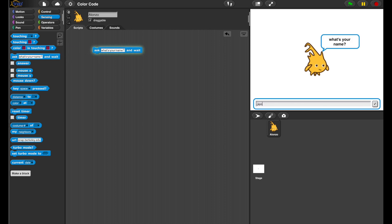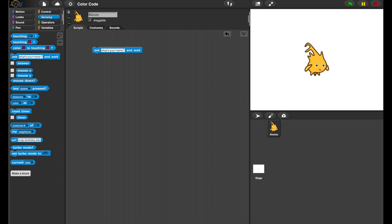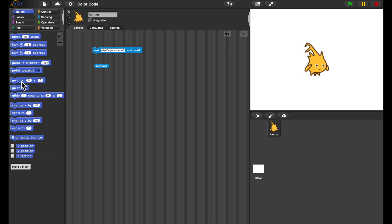So I'm asking for my name, it's Jens, and I can get it back from the answer reporter. Now, I would like to draw my name as colors.